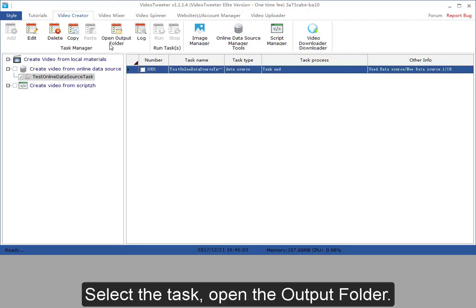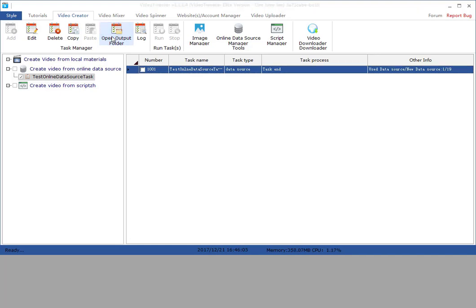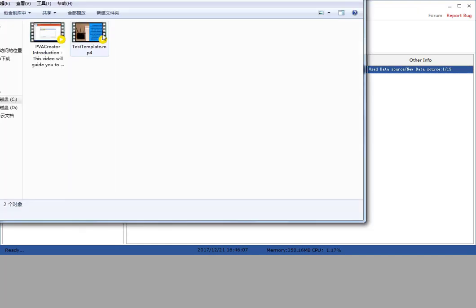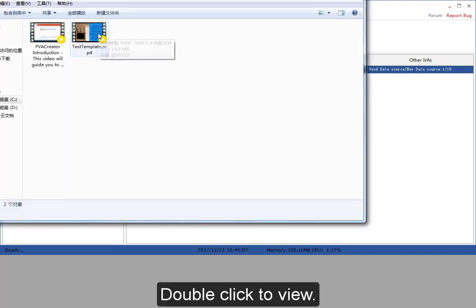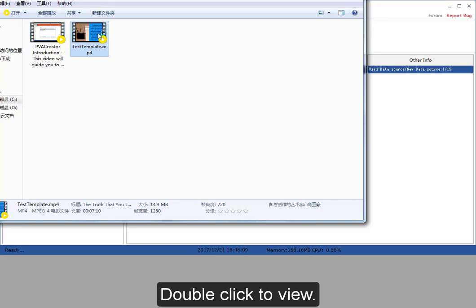Select the task, open the output folder. Double click to view it.